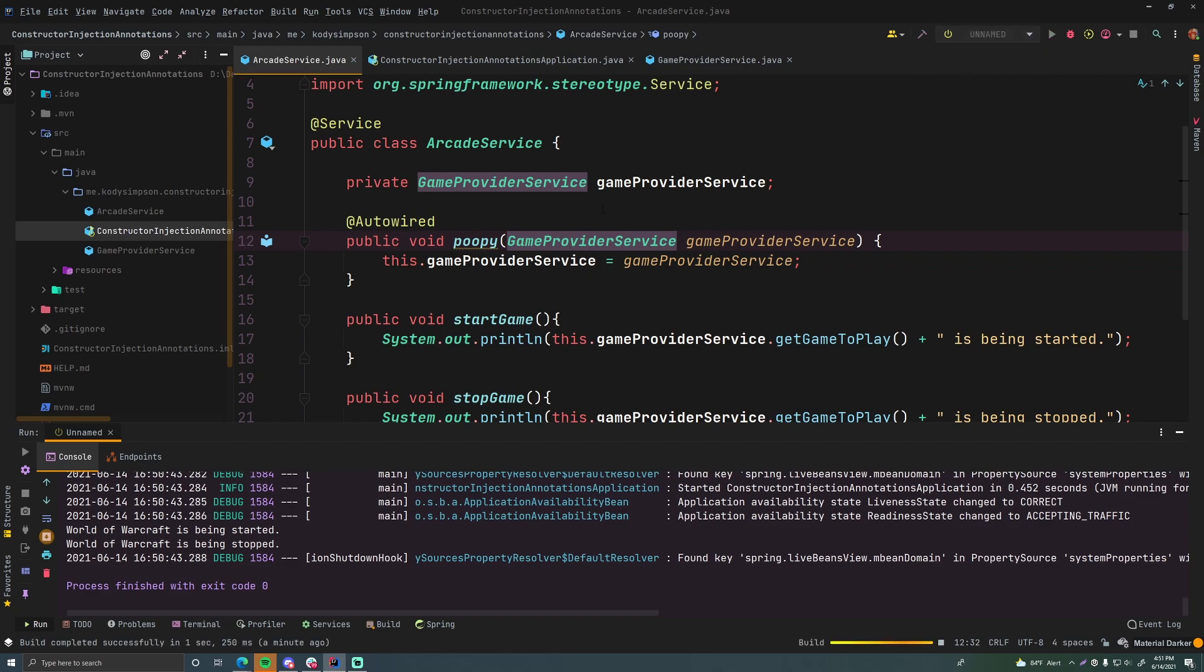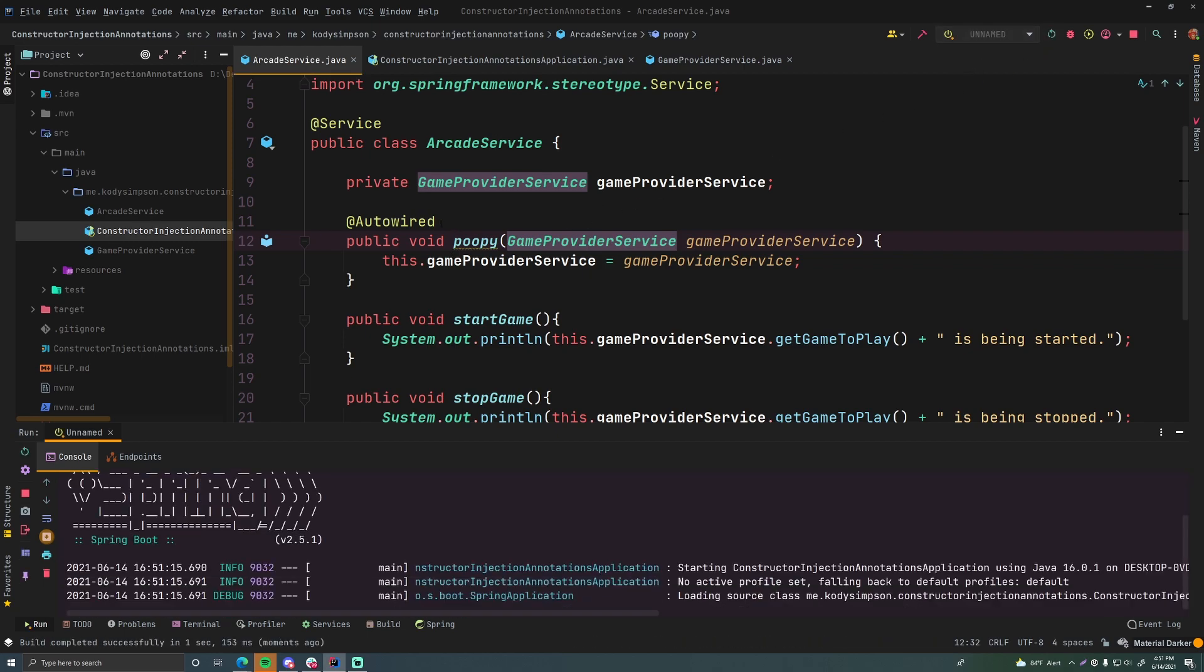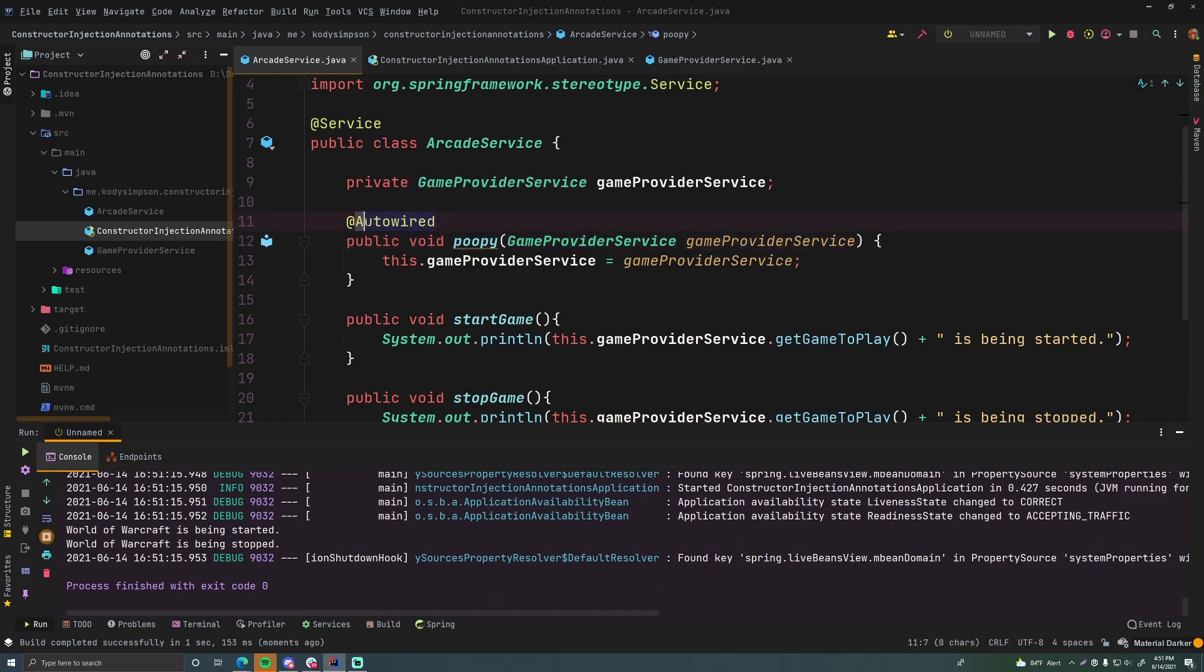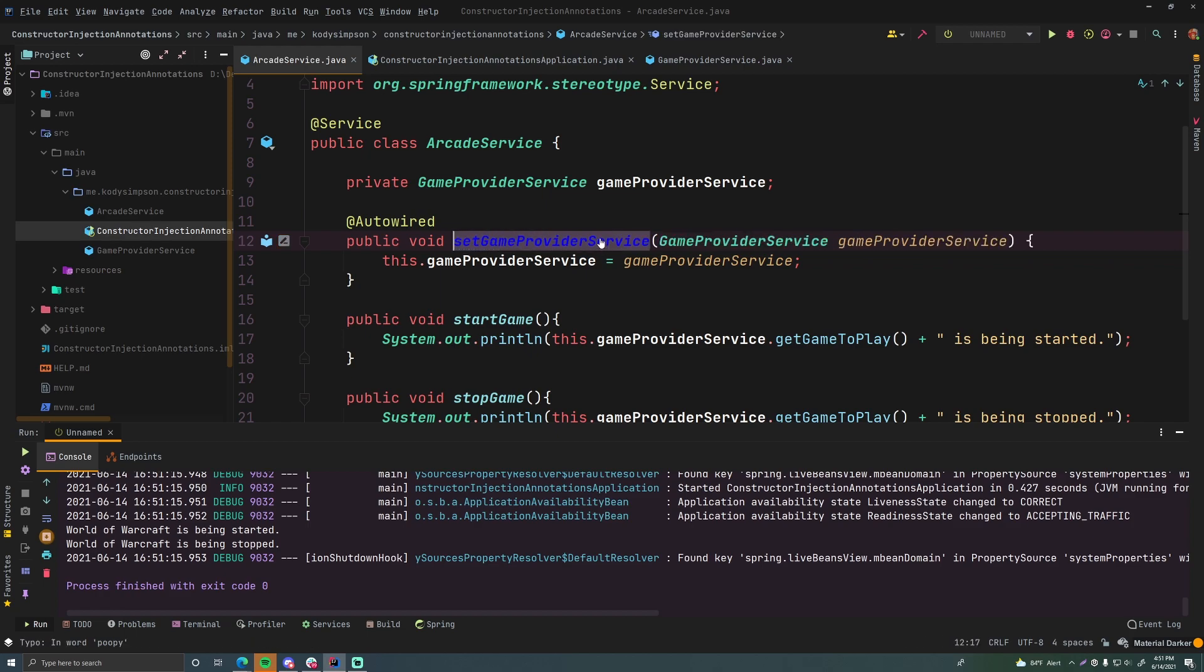But if we run this it'll still work because we have the autowired annotation here and we're passing in the game provider service and it knows that that is how the dependency is going to be injected. And Spring is just very intelligent and knows that. So it'll still work okay. But of course don't be stupid.